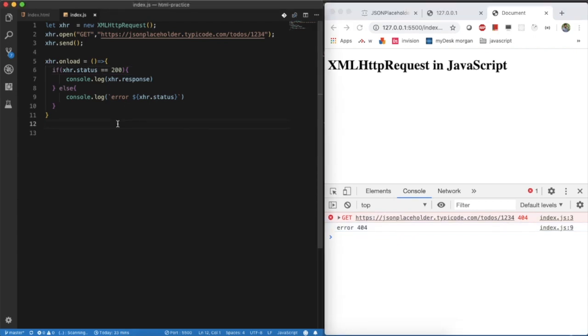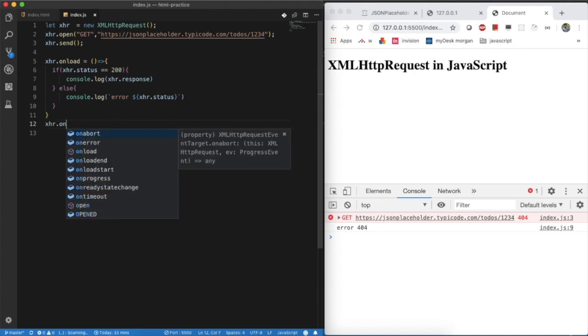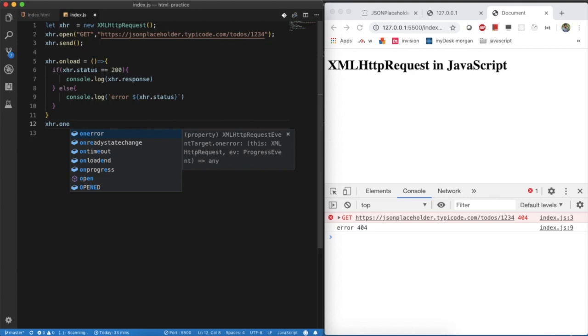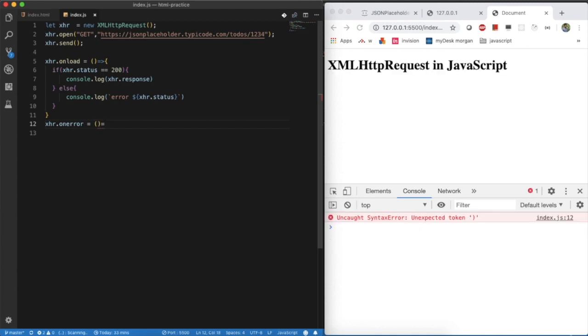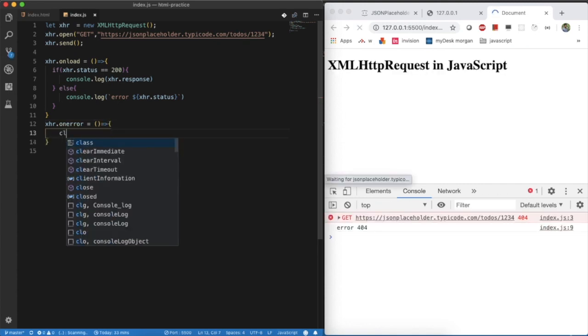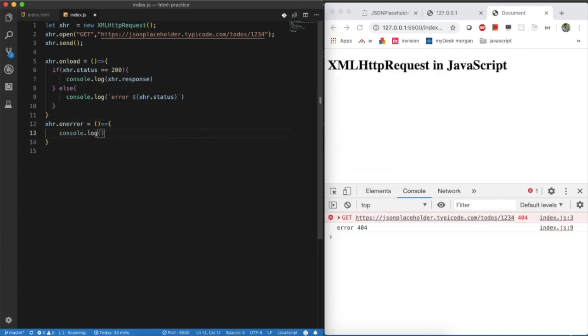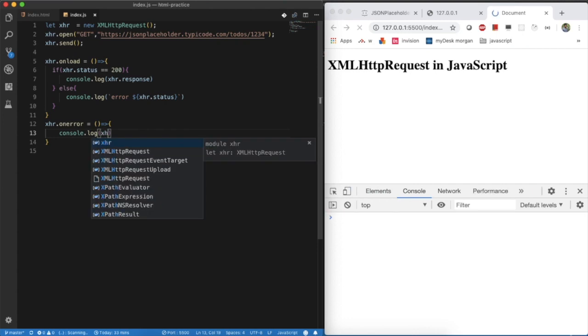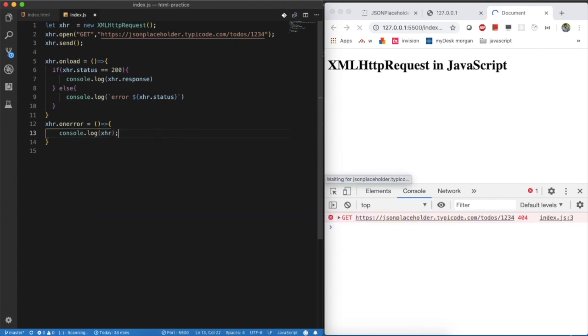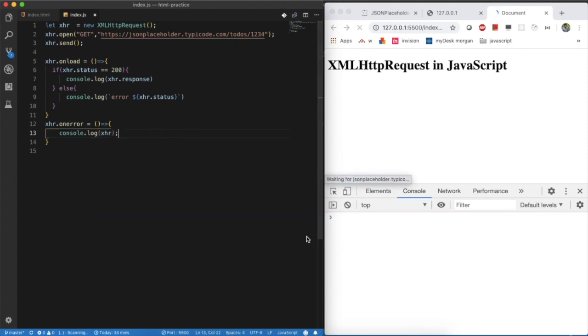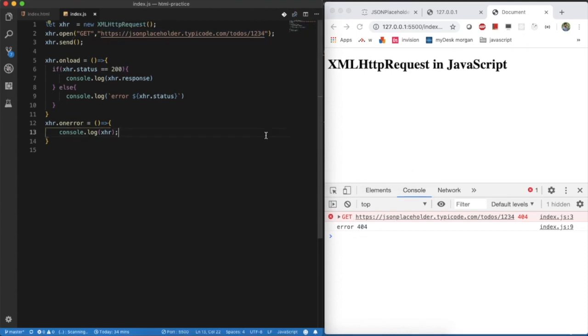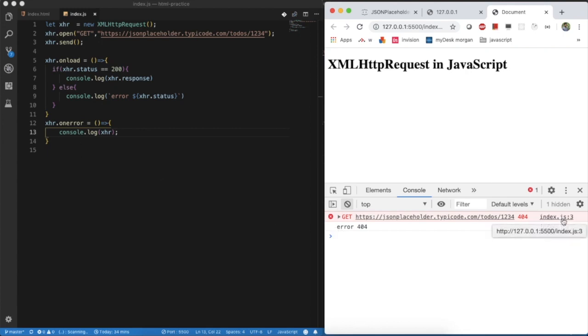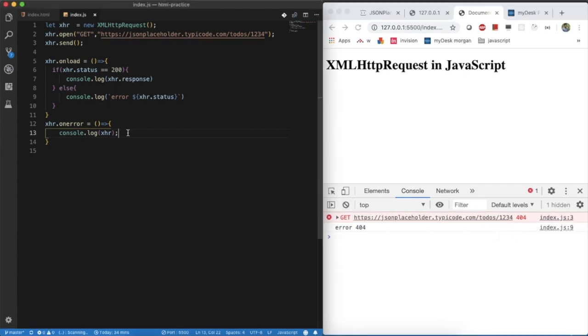Here, we have another option called onError method in XMLHttpRequest. How we can use it is, XHR.onError, the same way how you can use onLoad method. This is also the same way, XHR.onError method. Here, console.log as XHR. Then this method will be called. You can see, I am getting the error here again, 404. But still, I am not able to see the thirteenth line of it. Because the onError method will not be called for every failure. It will call only for the network failures.